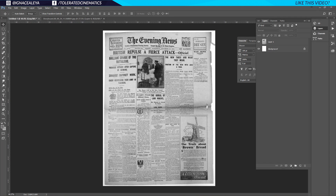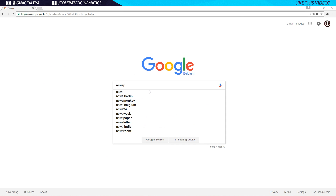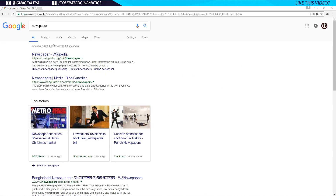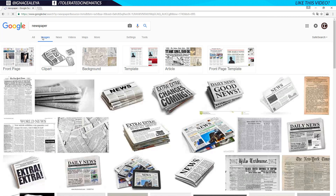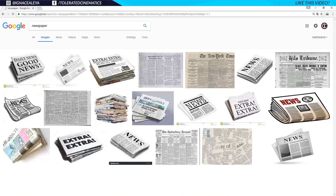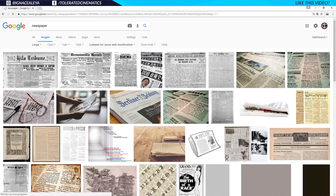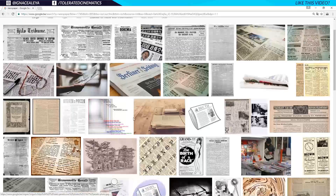If you don't have a newspaper or can't take a photograph of one, you can just Google them. Open up Google, search for a newspaper and hit enter, go to Images, then go to Tools, Size, Large. Use 'Labeled for reuse' and if it's non-commercial, 'Labeled for non-commercial reuse with modification' — that way you won't get into trouble.